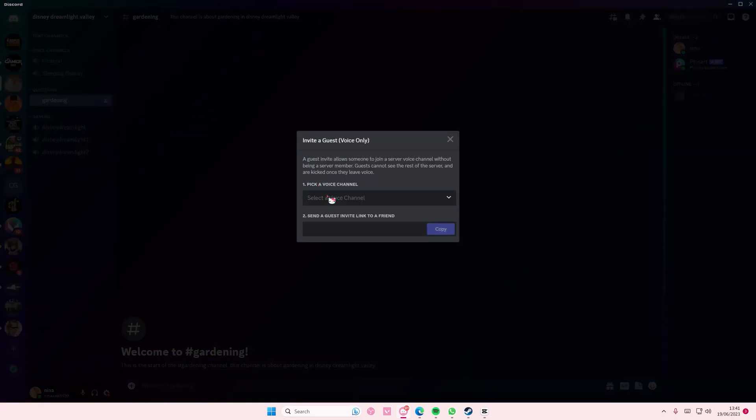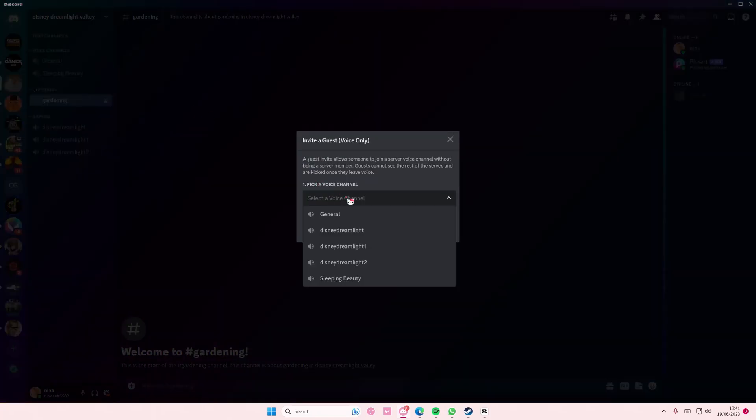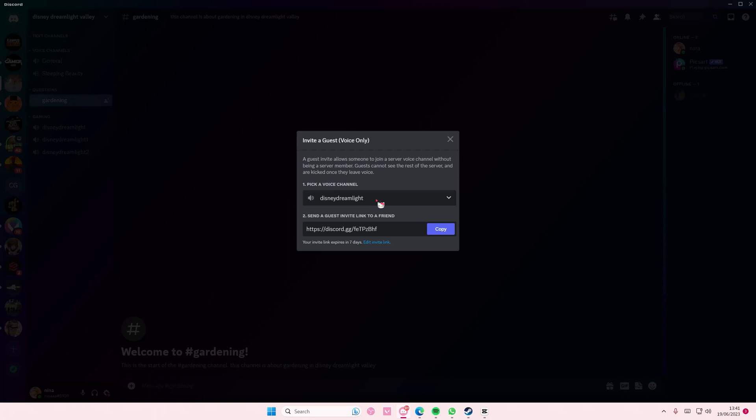And you're going to pick a voice channel to select, and you're just going to press copy. As you can see, a guest invite allows someone to join a server voice channel without being a server member. Guests cannot see the rest of the server and are kicked once they leave voice.